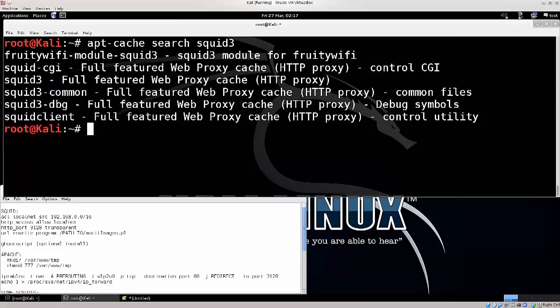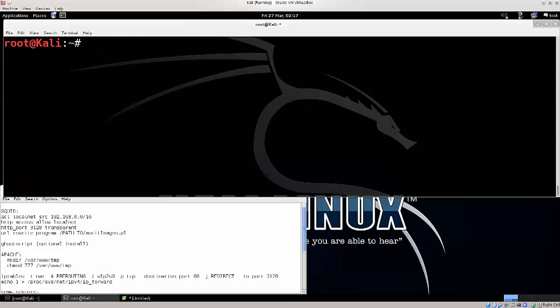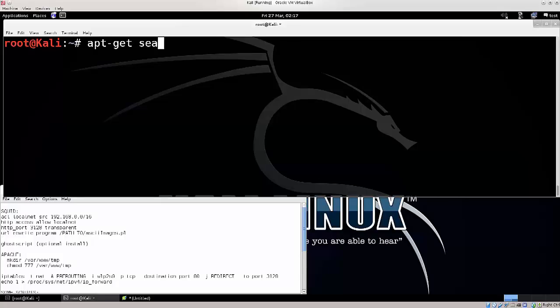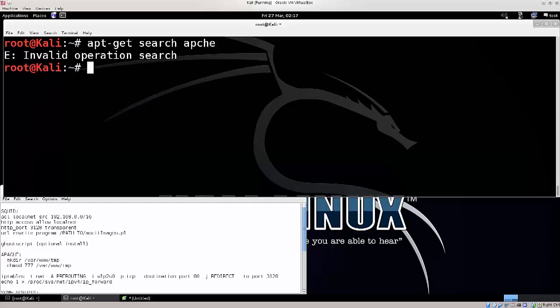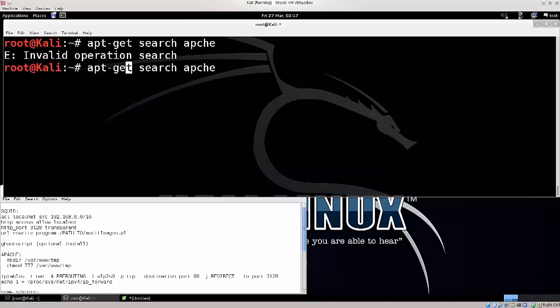You will need Apache web server for this. Again, apt-get search, and we're gonna need Apache.